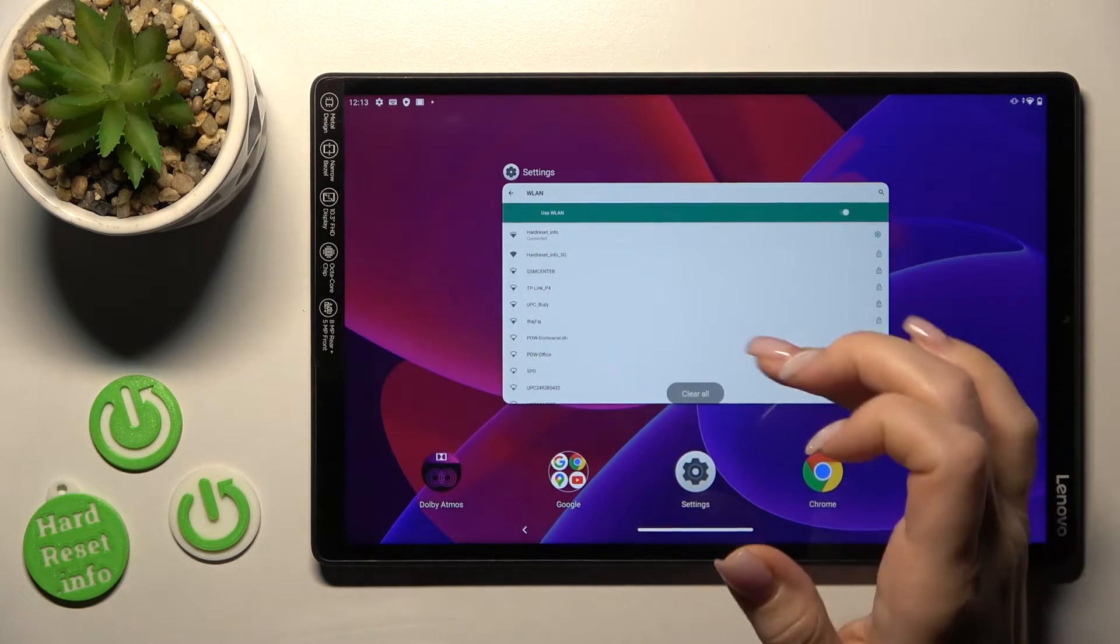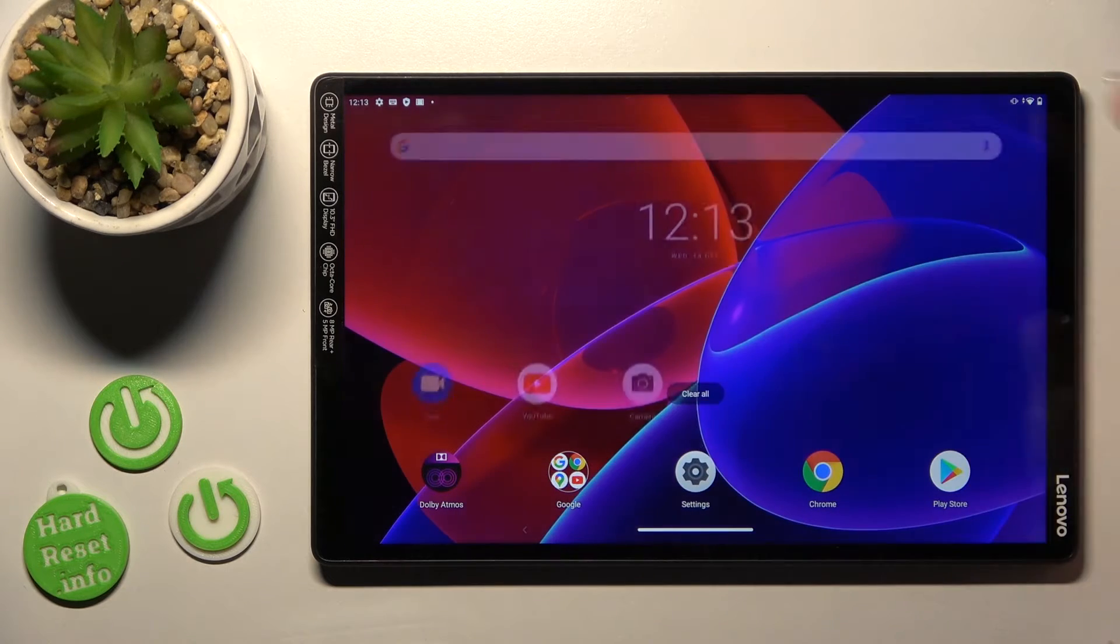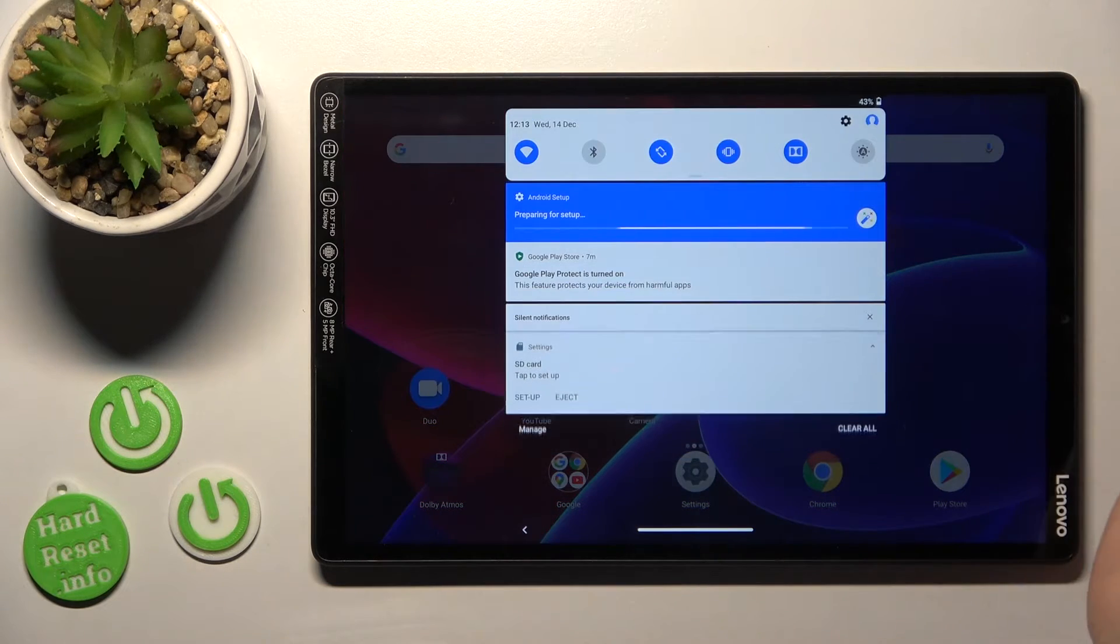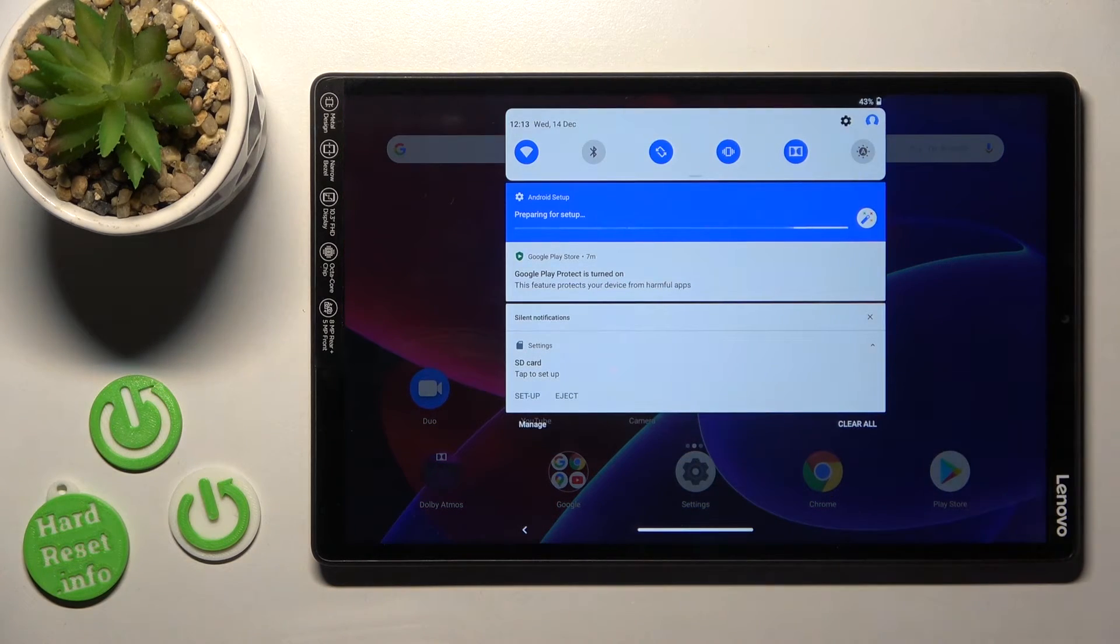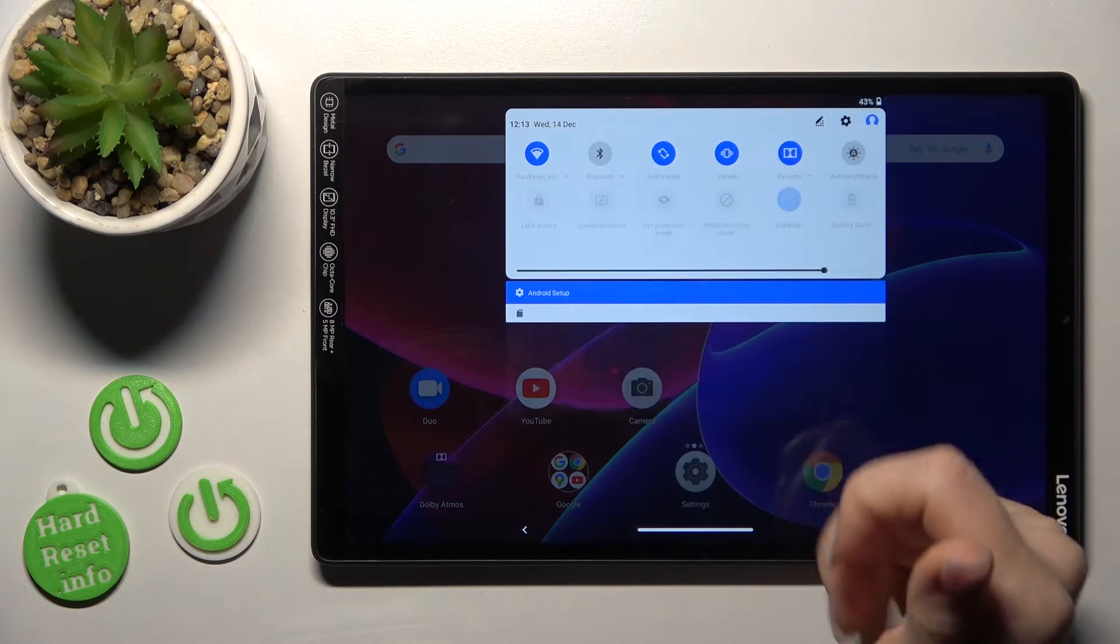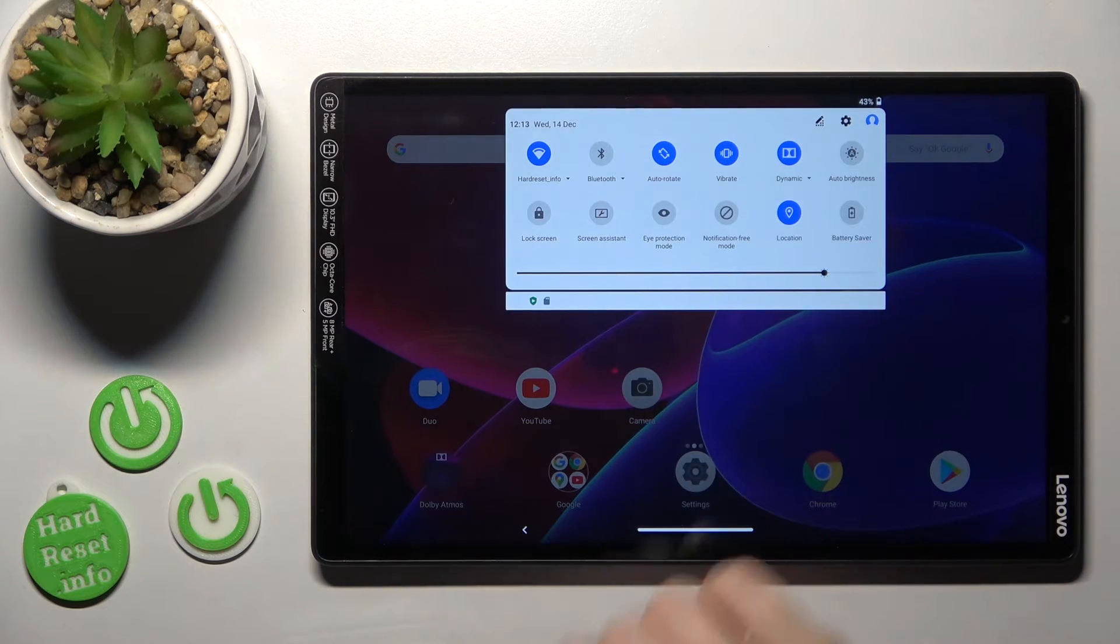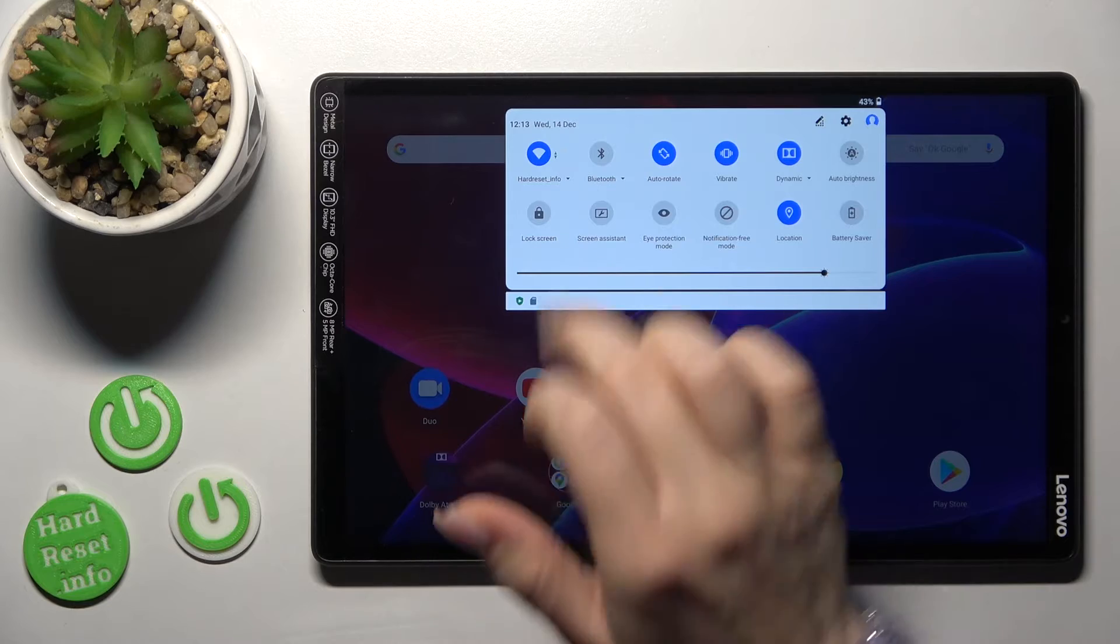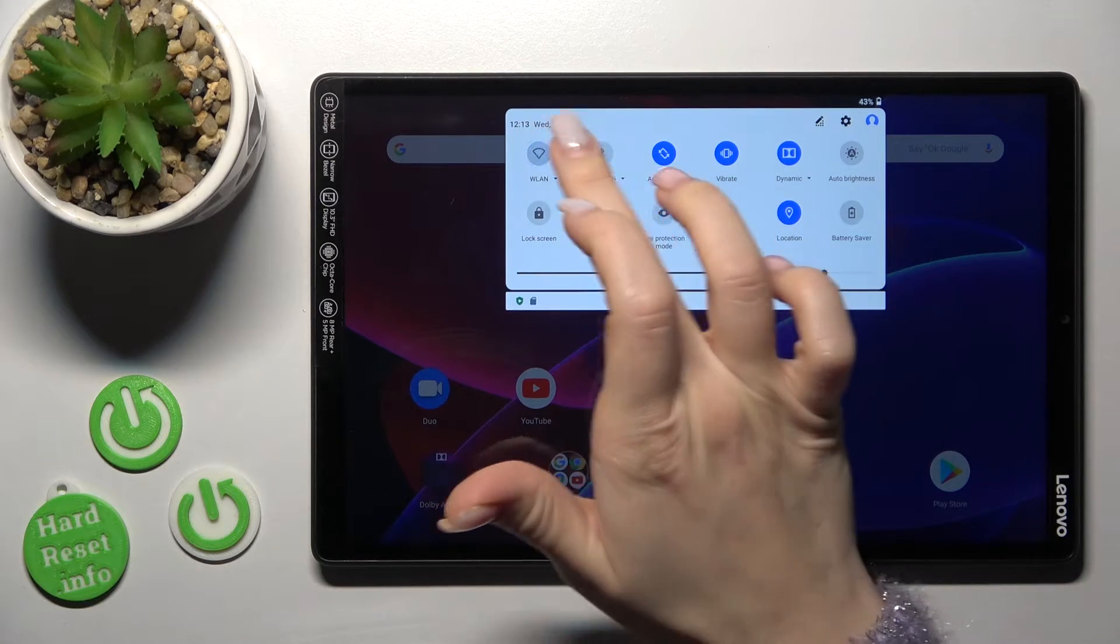Also we have one more way how we can connect to Wi-Fi on our device, so first we should open notification banner shortcuts and then on the left upper corner we'll see a Wi-Fi icon.